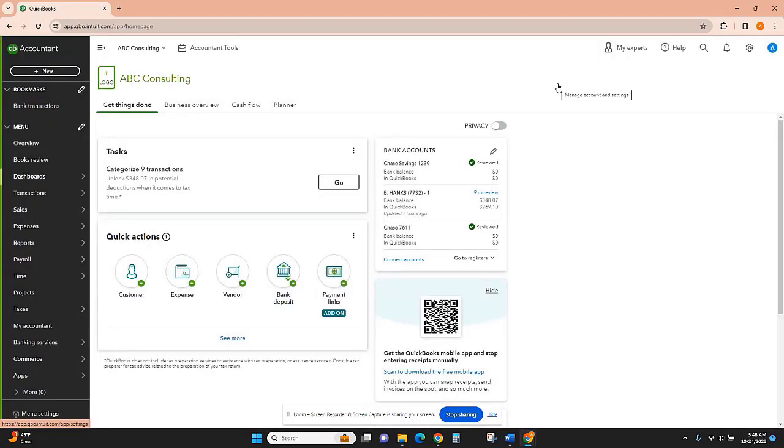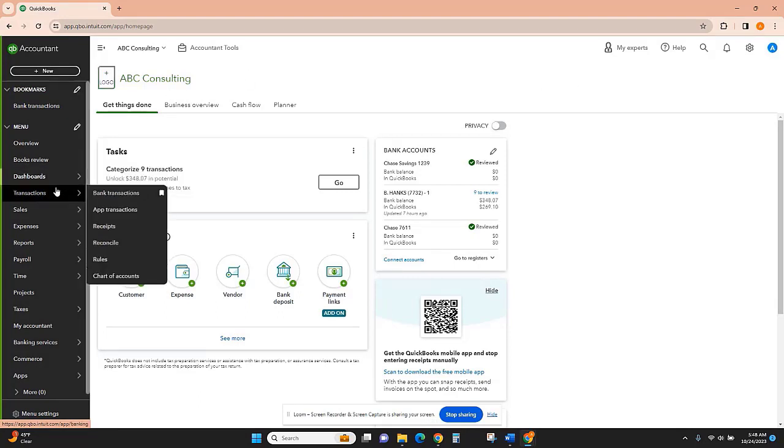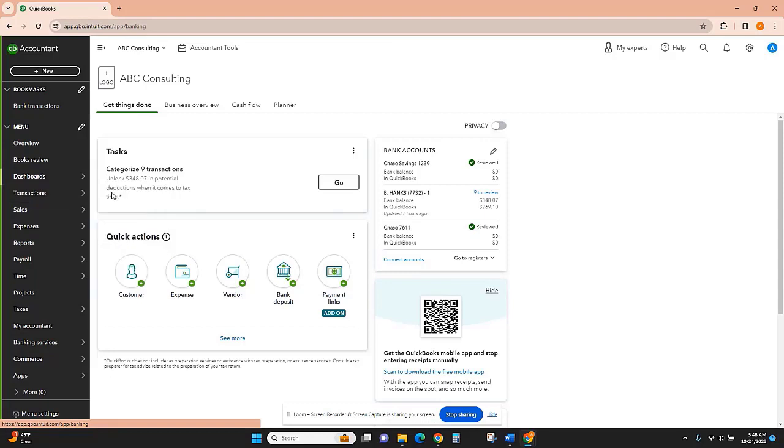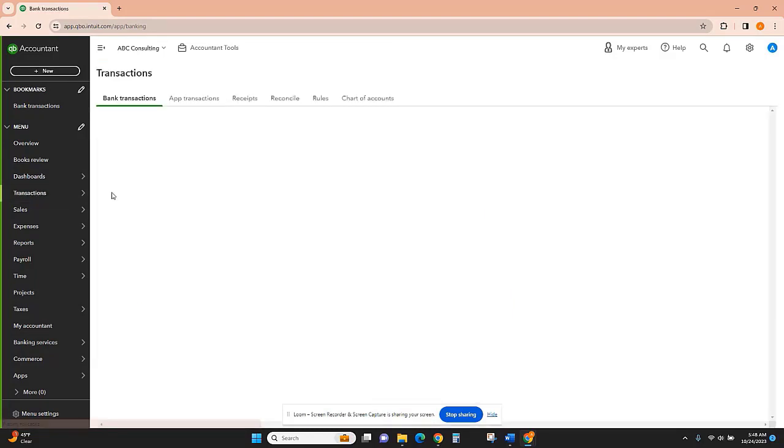The first thing we're going to do is link our bank accounts to QuickBooks. So what you'll want to do is go to Transactions here at the left, or it might say Banking, depending on your QuickBooks subscription. And then I'm going to go to Bank Transactions.